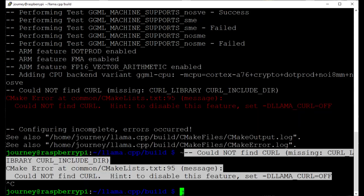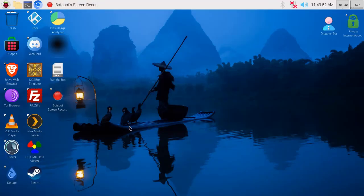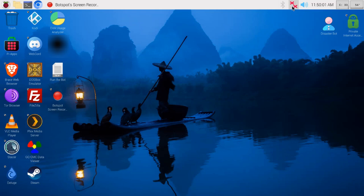All right, so let's give you a real life example here of using it. As you can see here, there's no internet connection. We're going to go ahead and run the disaster bot, or whatever we're calling it. I just chose an icon.